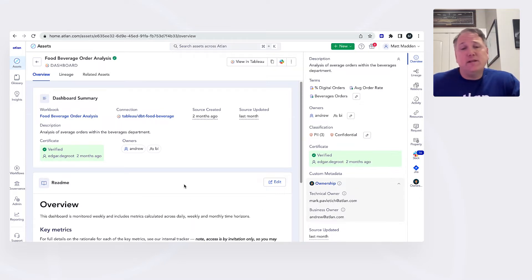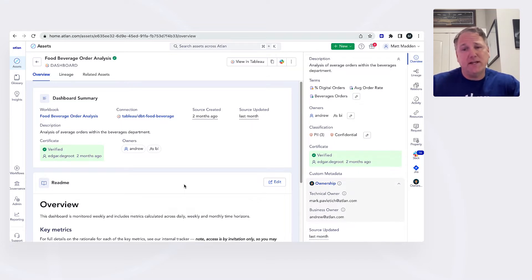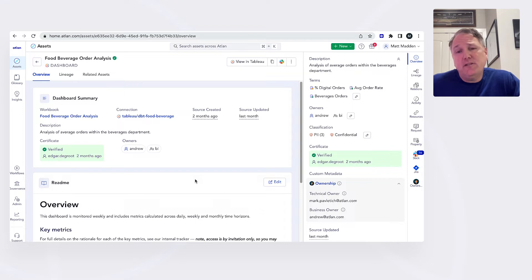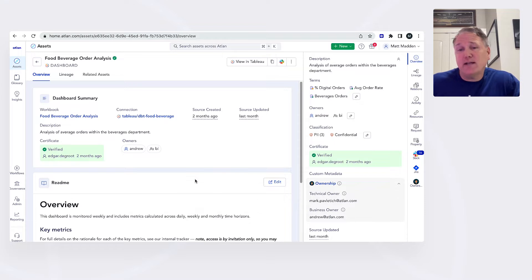Well, what Atlan does is it brings all of this information in a connected platform, all the assets tied together and making it easier for data engineering teams to get to the root of the issue, but also giving us the context of the assets along the way.